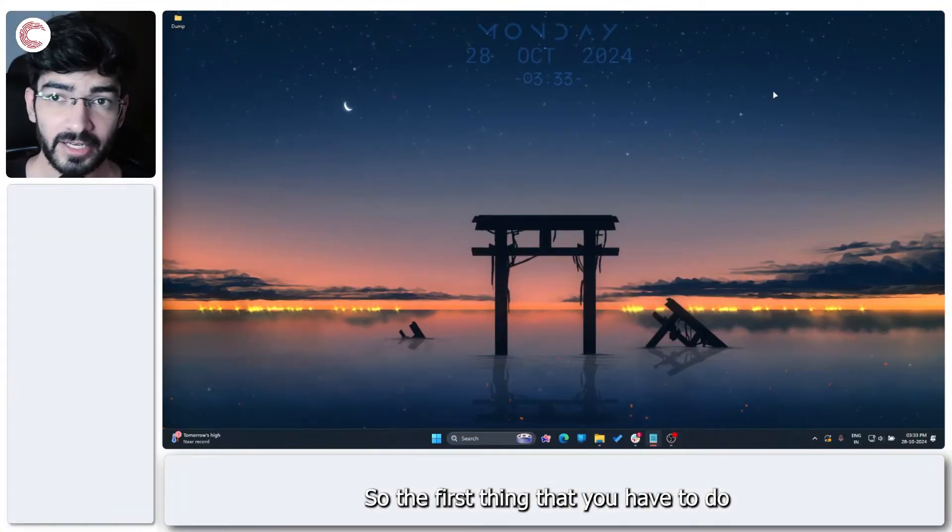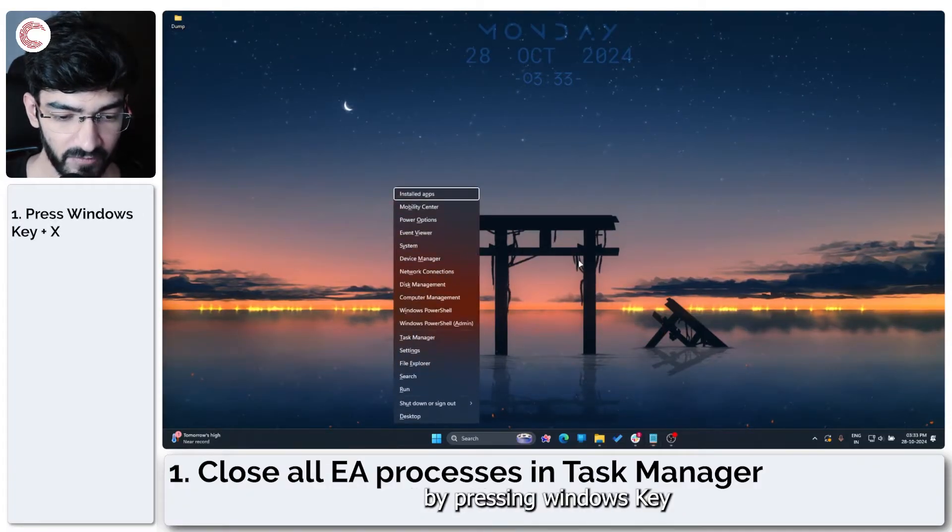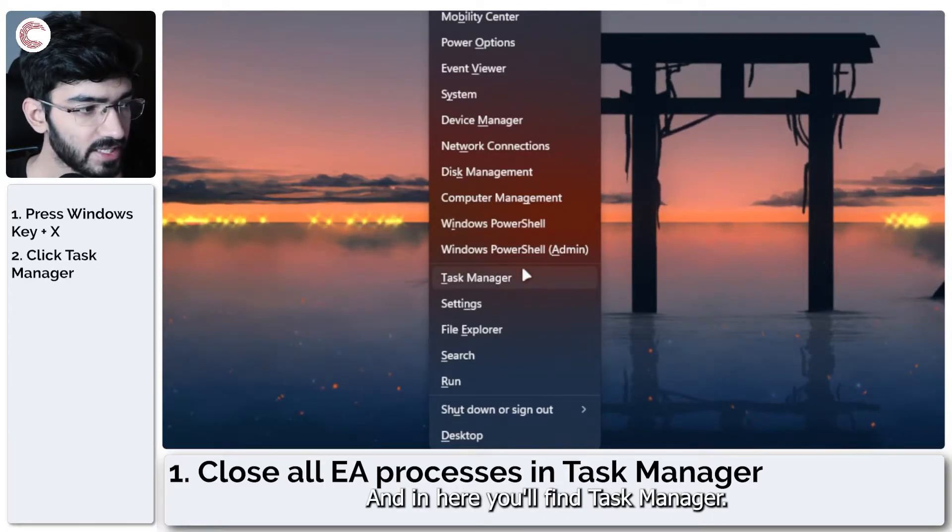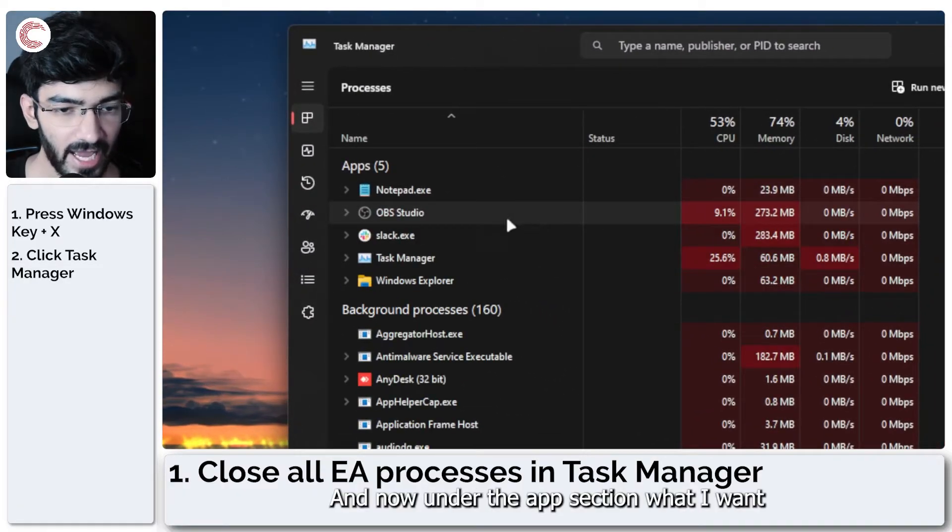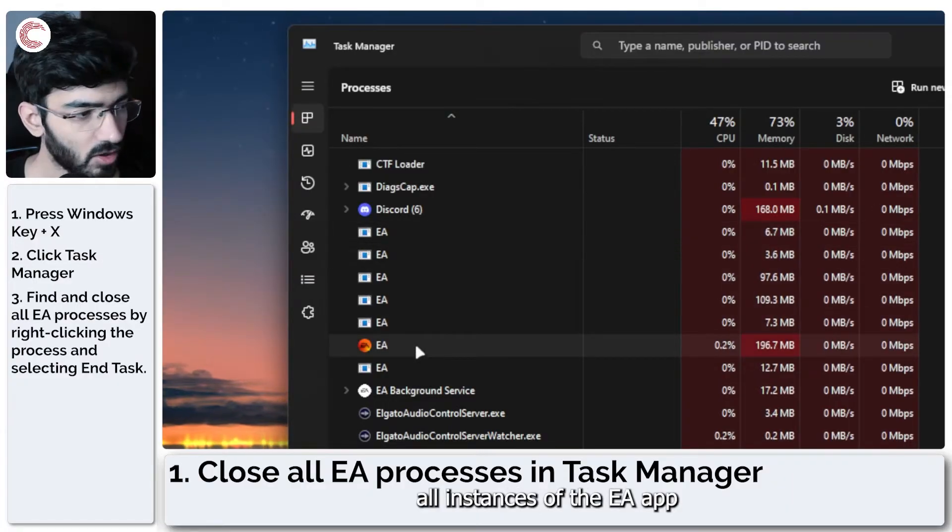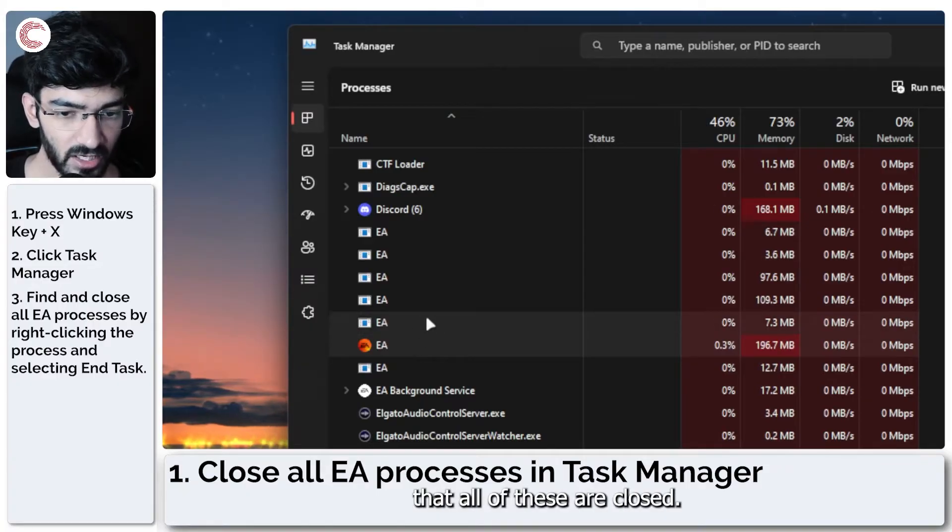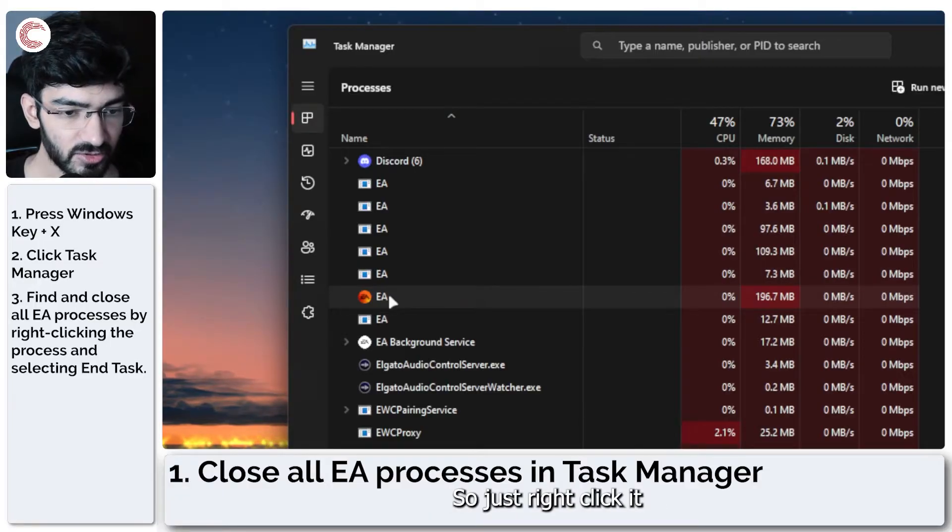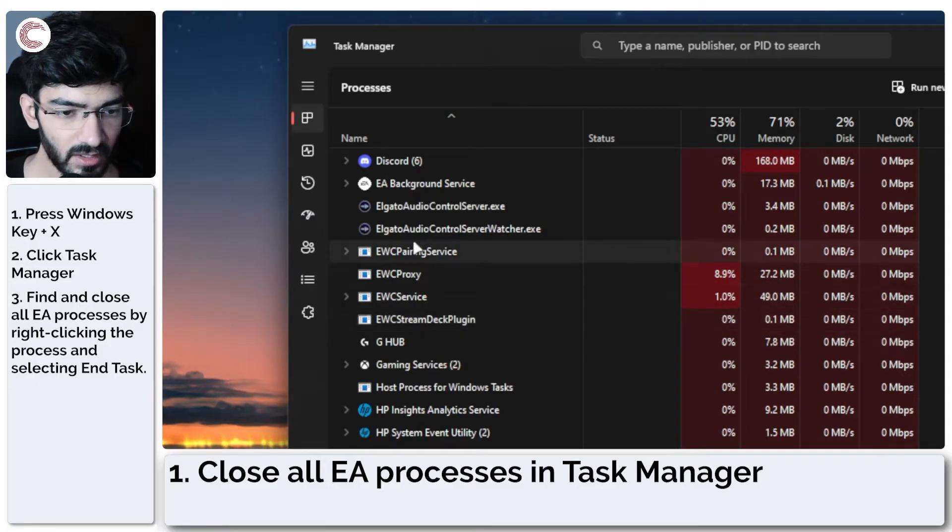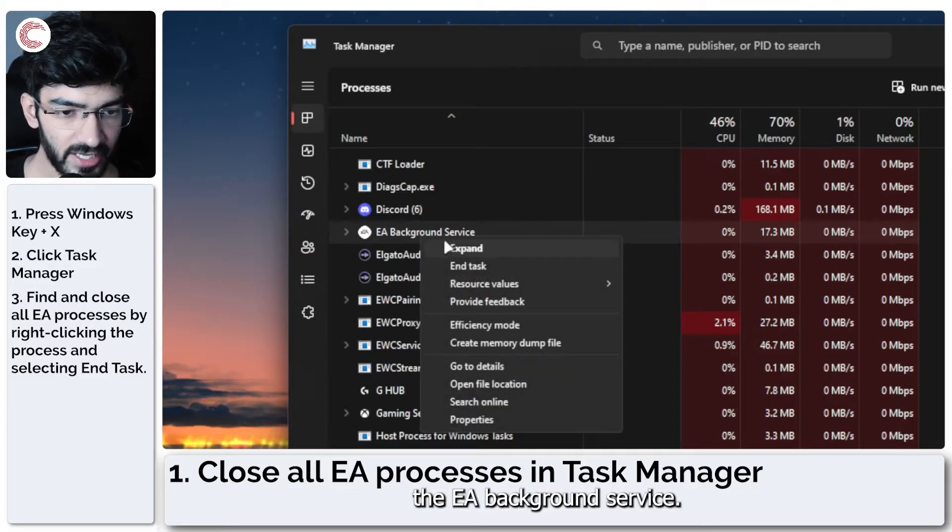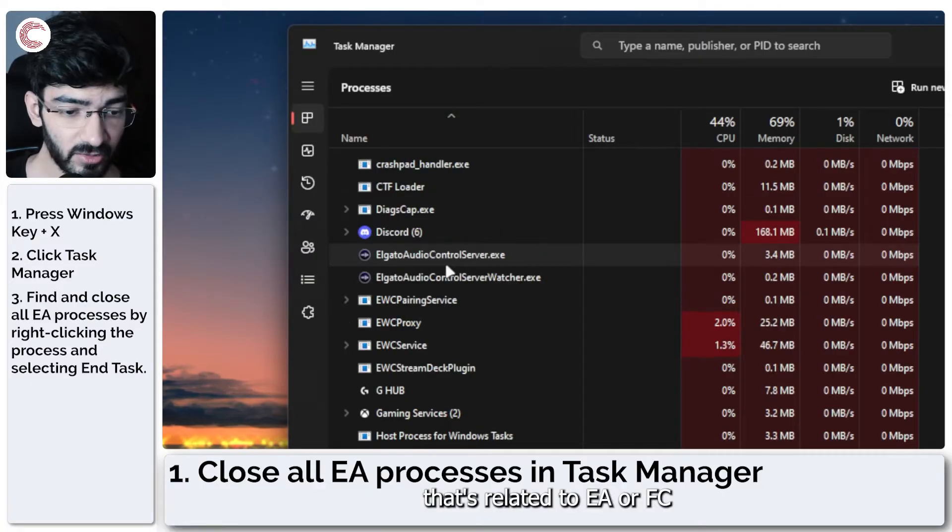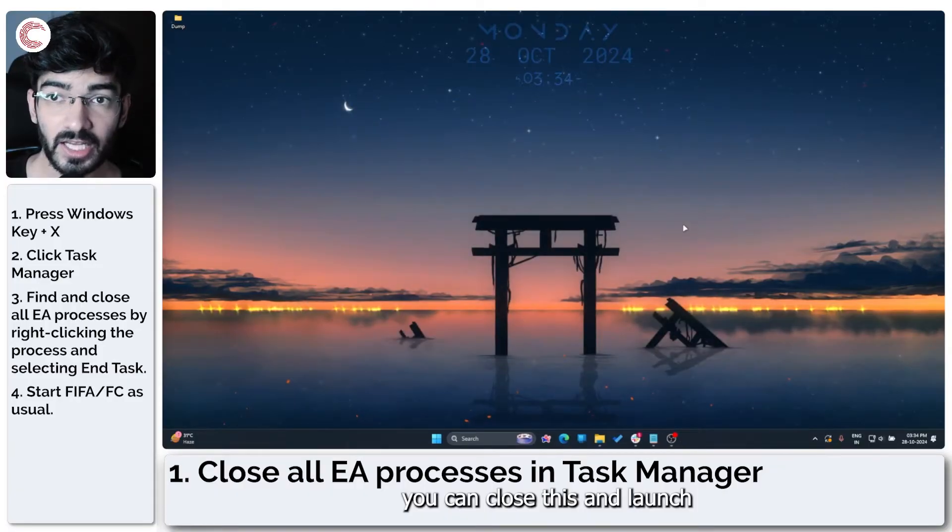The first thing you have to do is check your Task Manager. You can do that by pressing Windows key plus X to open up this menu, and in here you will find Task Manager. Click on it to fire it up. Now under the app section, scroll down until you find all instances of the EA app running in the background. You have to make sure that all of these are closed. Generally speaking, closing the one with the logo will close all of the rest, so just right-click it and then click on End Task. That should get rid of pretty much everything. Then you can also close the EA background service. The goal here is to close everything that's related to EA or FC in any way, shape, or form. Once you're done with this, you can close this and launch your game as usual, and that should get the problem solved.